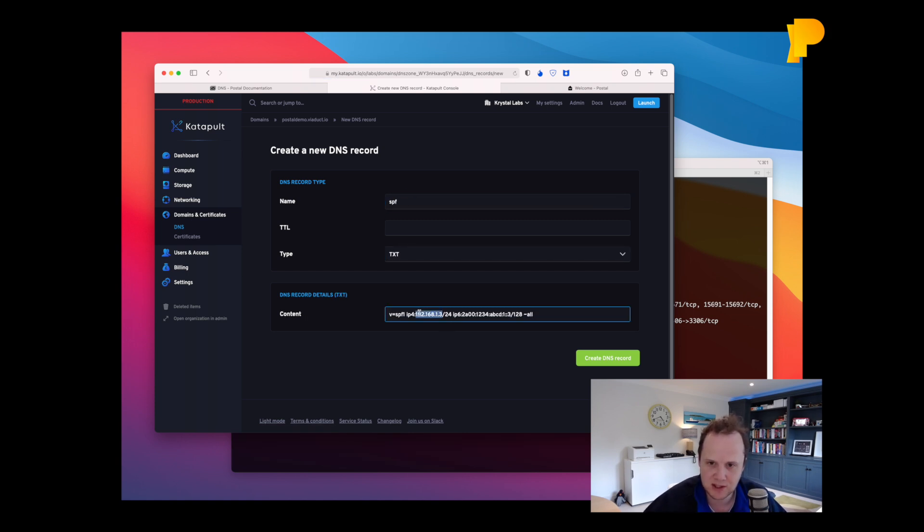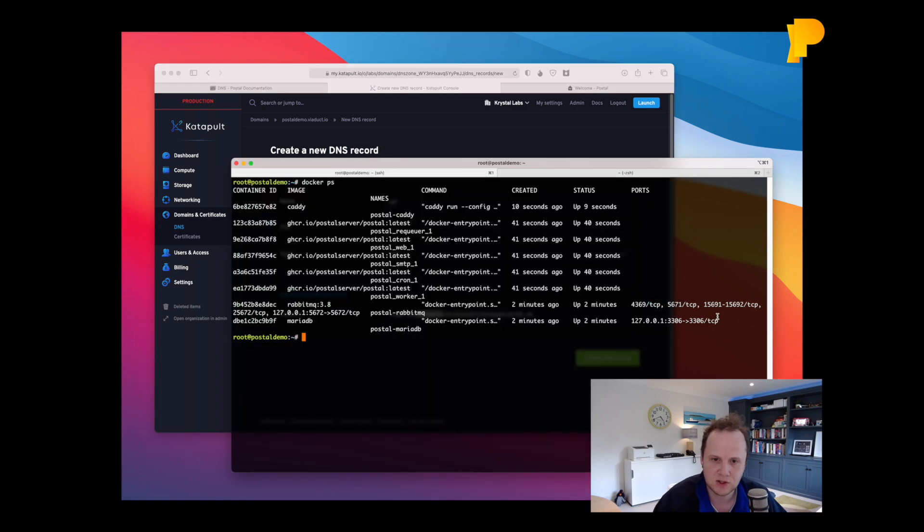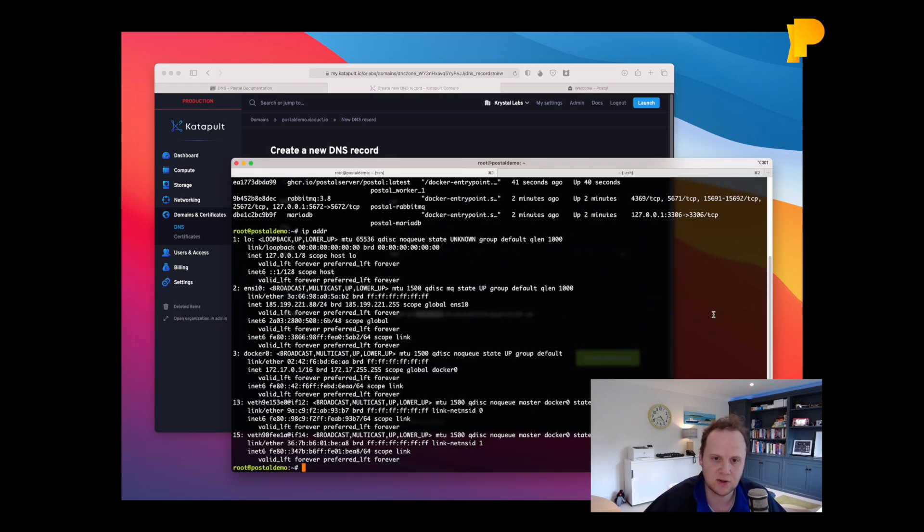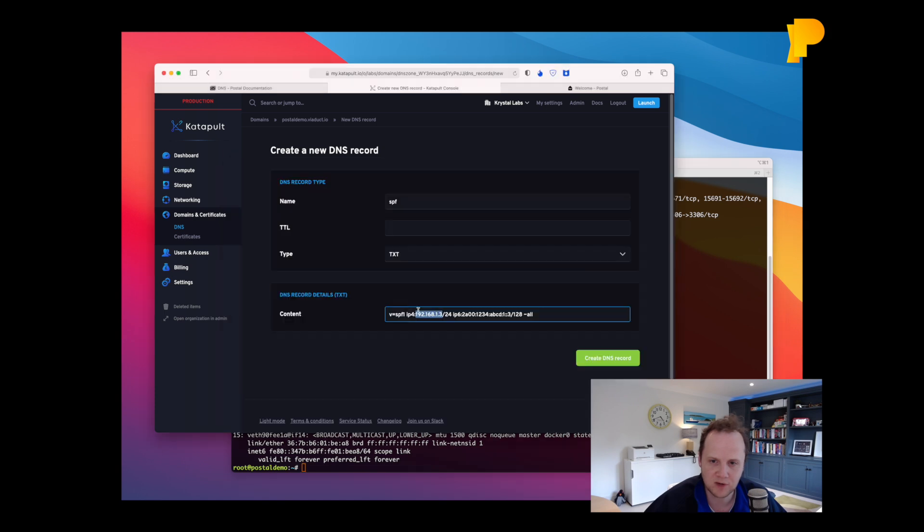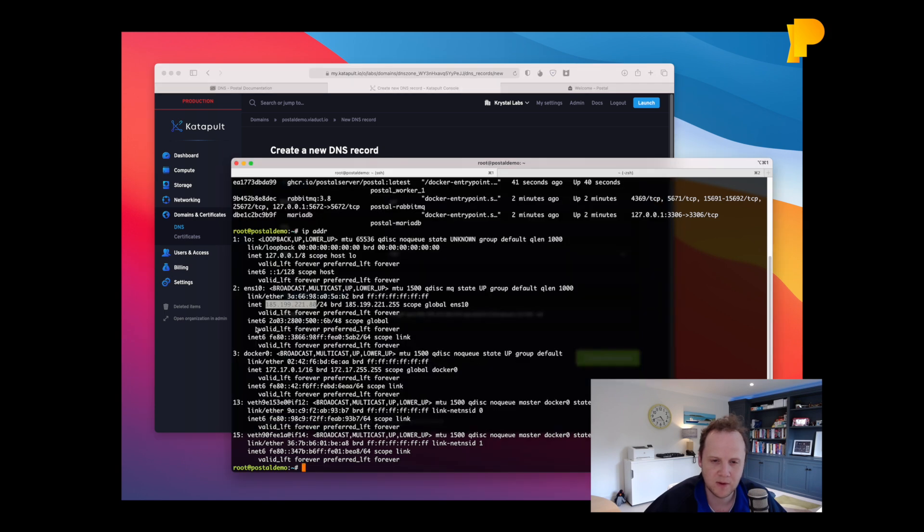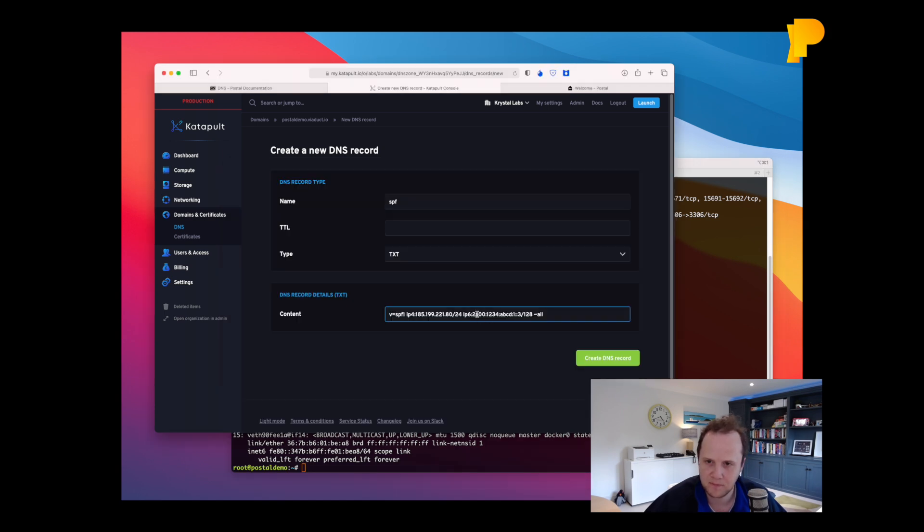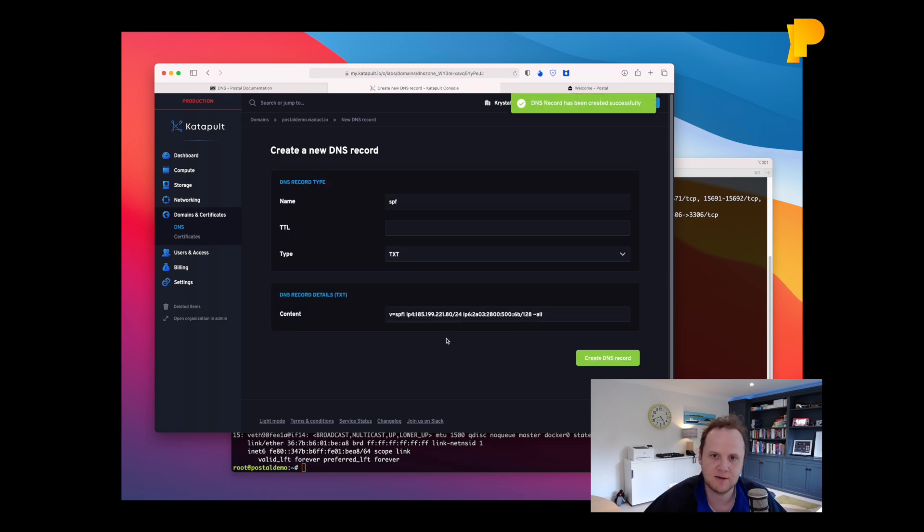And we're just going to change these IP addresses here to match the IP addresses on our server. So there's this one here for IPv4 and we've got this one here for IPv6. We'll create that record.